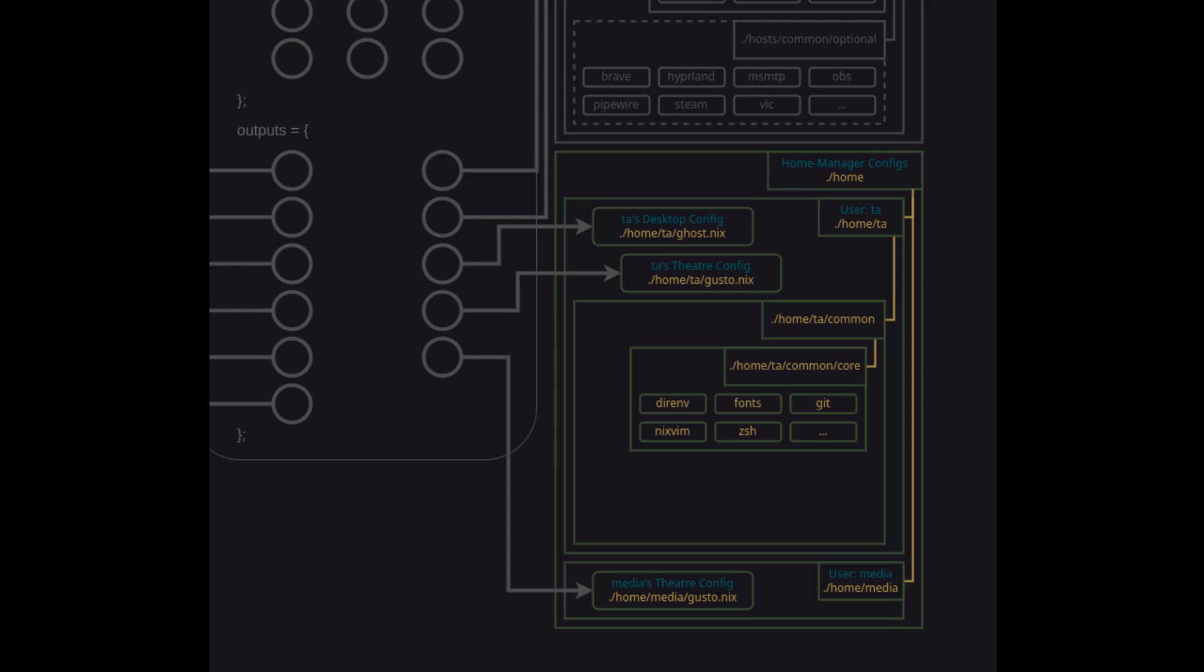And likewise we'll also use a common optional subdirectory for personal configurations that don't occur on all hosts. And here for brevity's sake I'm including my personal windows manager configuration where things like wallpaper theme and tile decorations would be declared and I've also included signal in the diagram here but haven't actually added that to my configuration yet and realized after the fact that signal doesn't have any options supported by home manager so let's pretend it's spotify instead. Now for the media user we don't actually need a lot of individual preferences since it's a basic read-only user so I'm just going to define everything I need in the home slash media slash gusto.nix file itself.